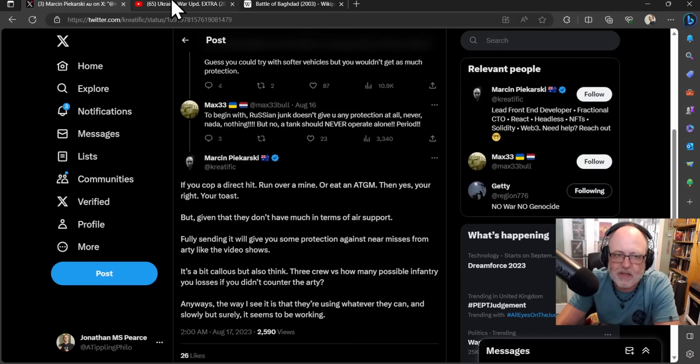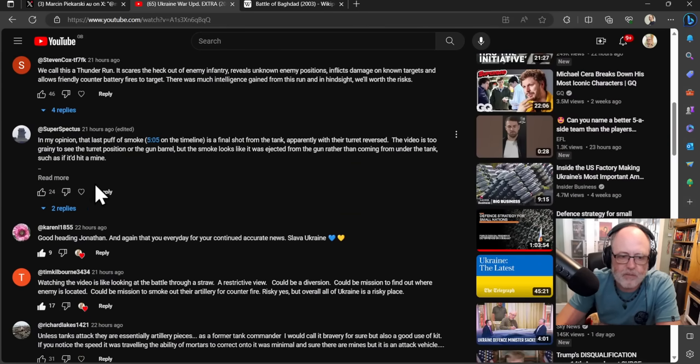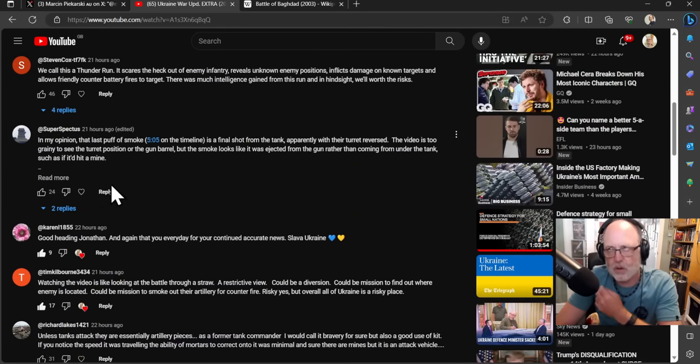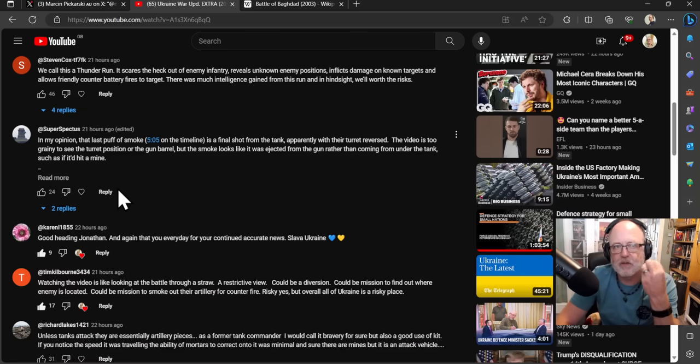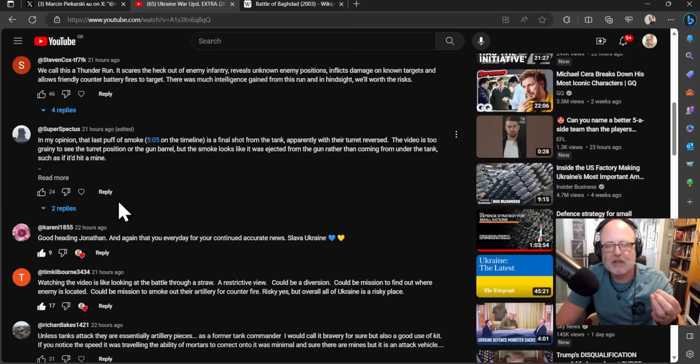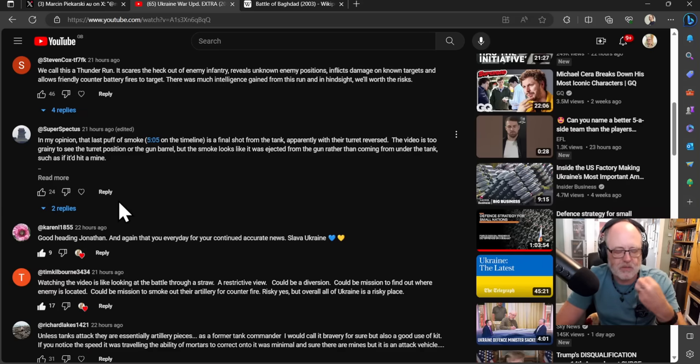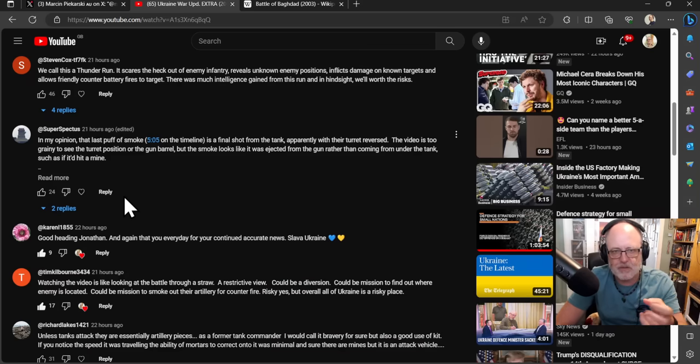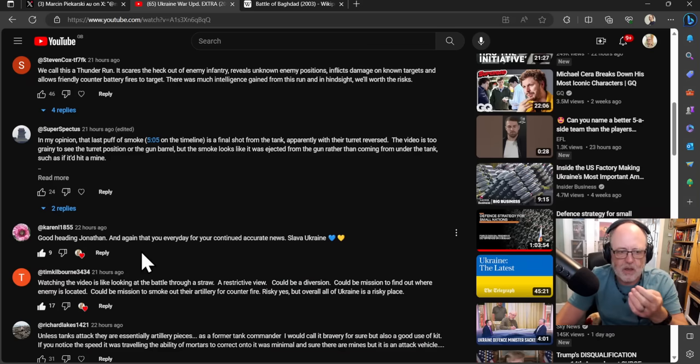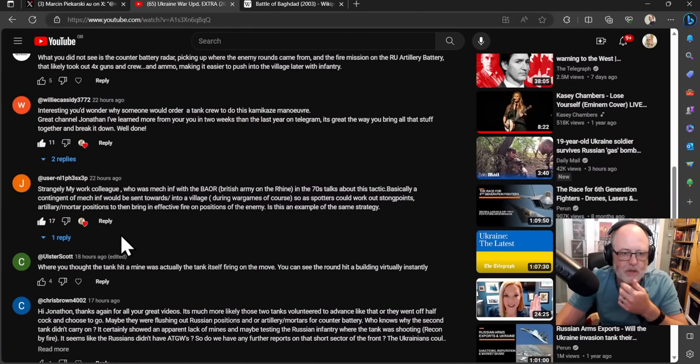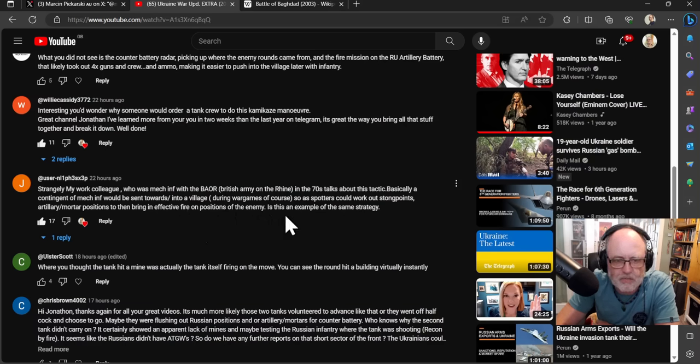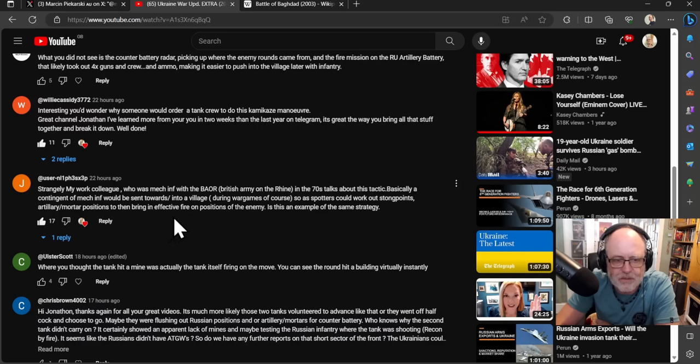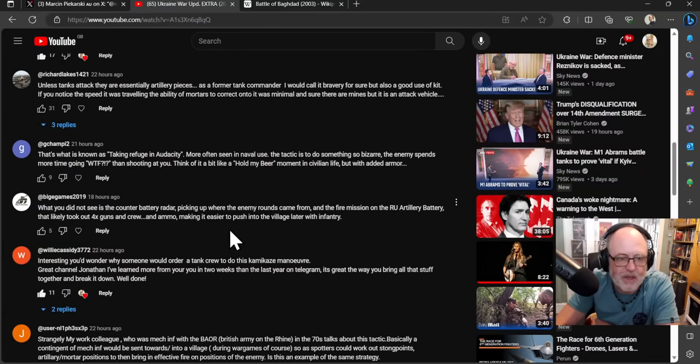And that's kind of the argument. And what people are saying beneath mine is like, it's kind of like wild weasel. So, the wild weasel for the Air Force was a way of sending in an airplane to trigger the air defense system. So, another airplane can hit it with harm missiles or take out the air defenses themselves. And hopefully, you've got enough stuff to get away from being hit by the air defenses yourself. Here you have someone saying that, strangely, my work colleague, who was a mechanized infantry with the BAOR British Army on the Rhine in the 70s, talks about this tactic. Basically, a contingent at Mekinth would be sent towards a village during war games, of course, as spotters could work out strong points, artillery, mortar positions, to then bring in effective fire on positions of the enemy. This is an example of the same strategy. Absolutely.